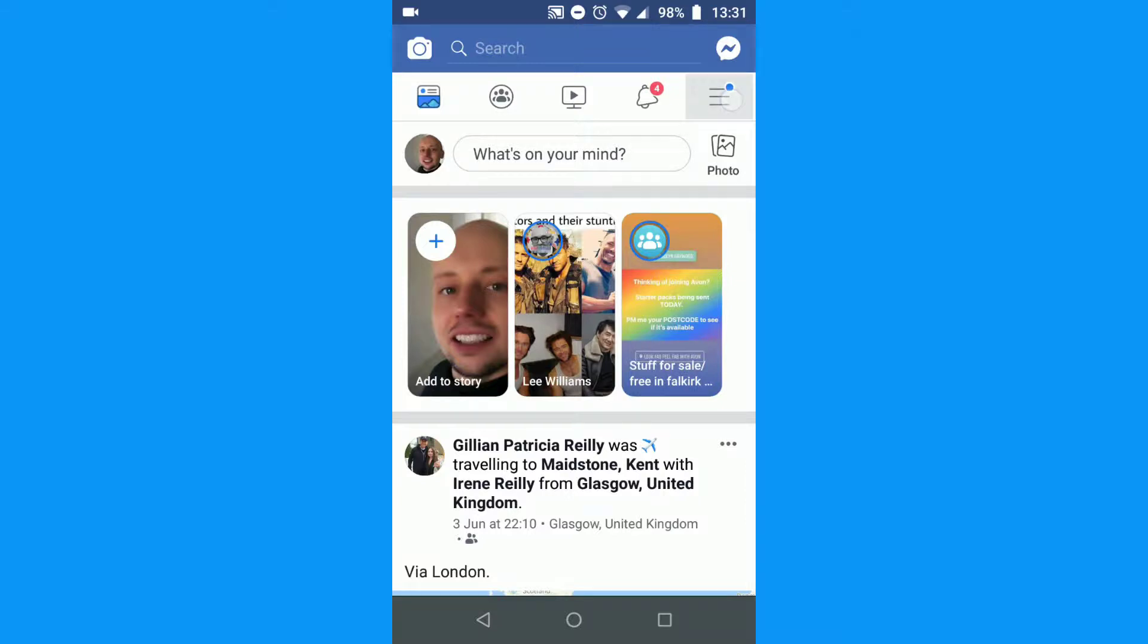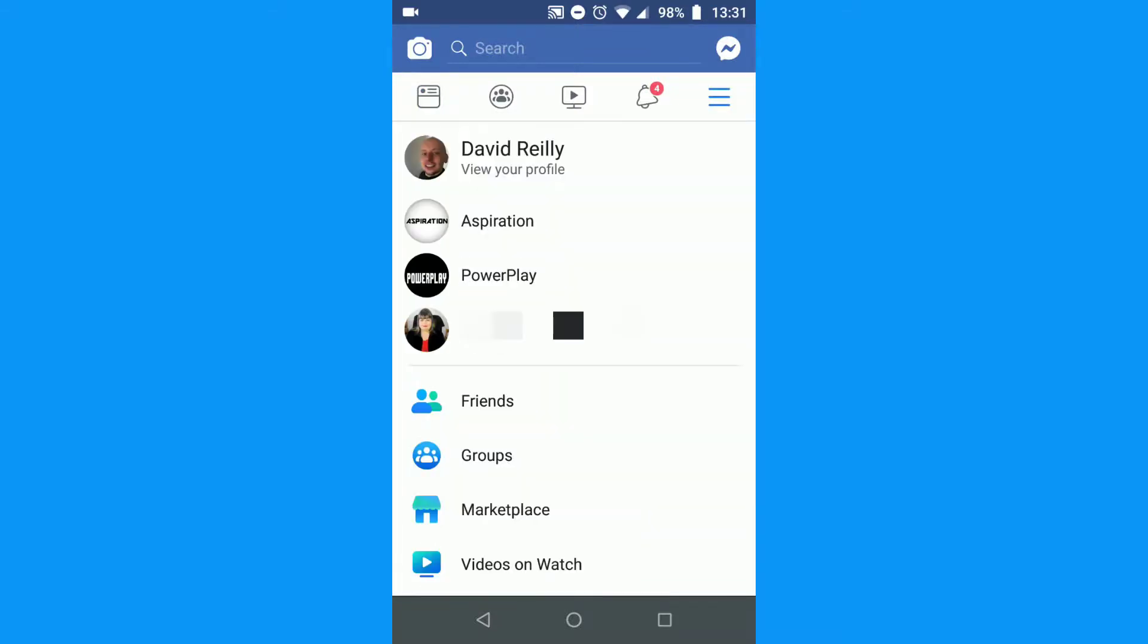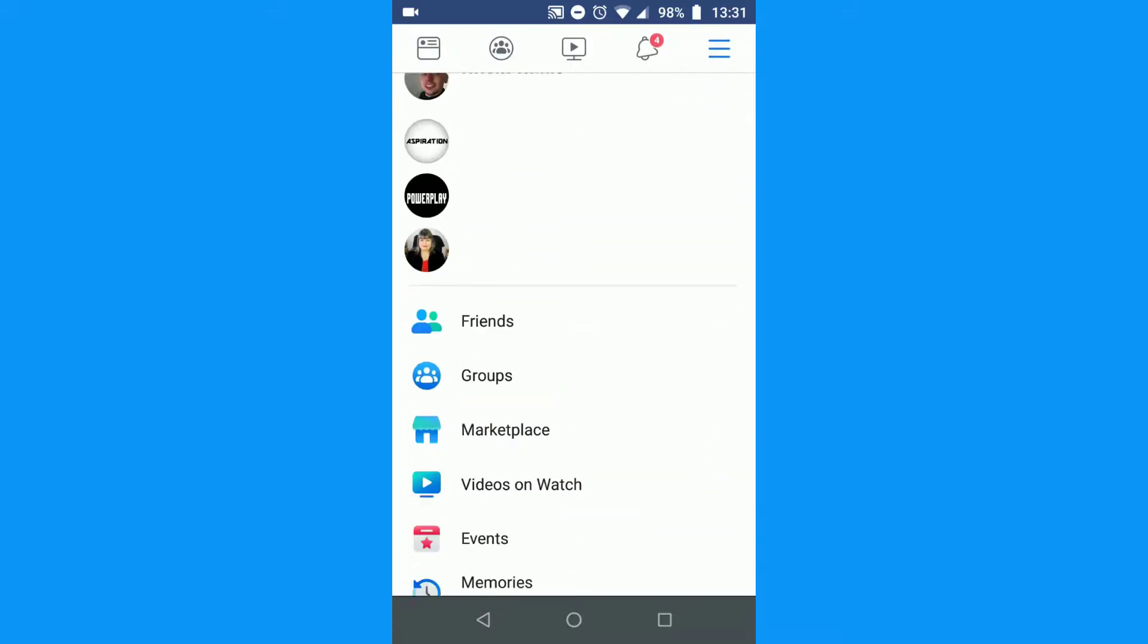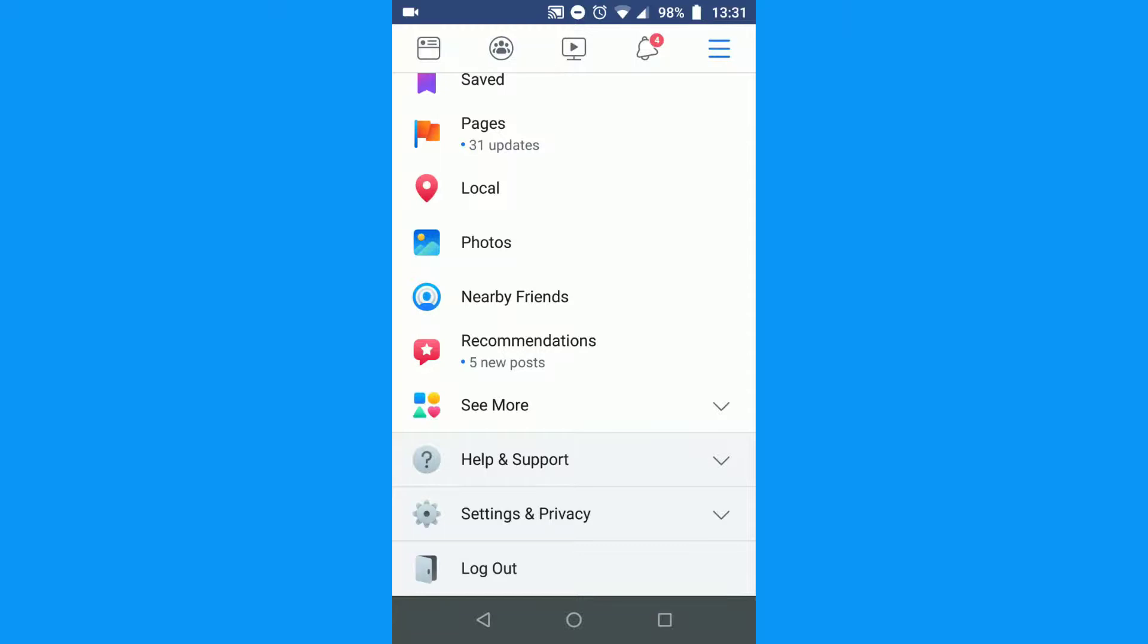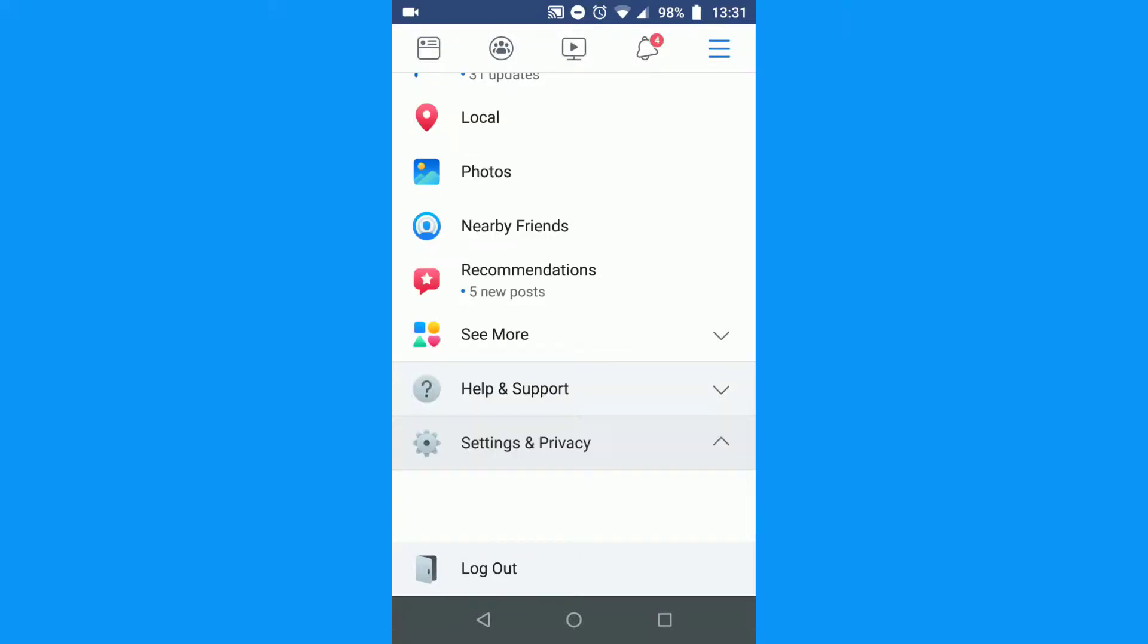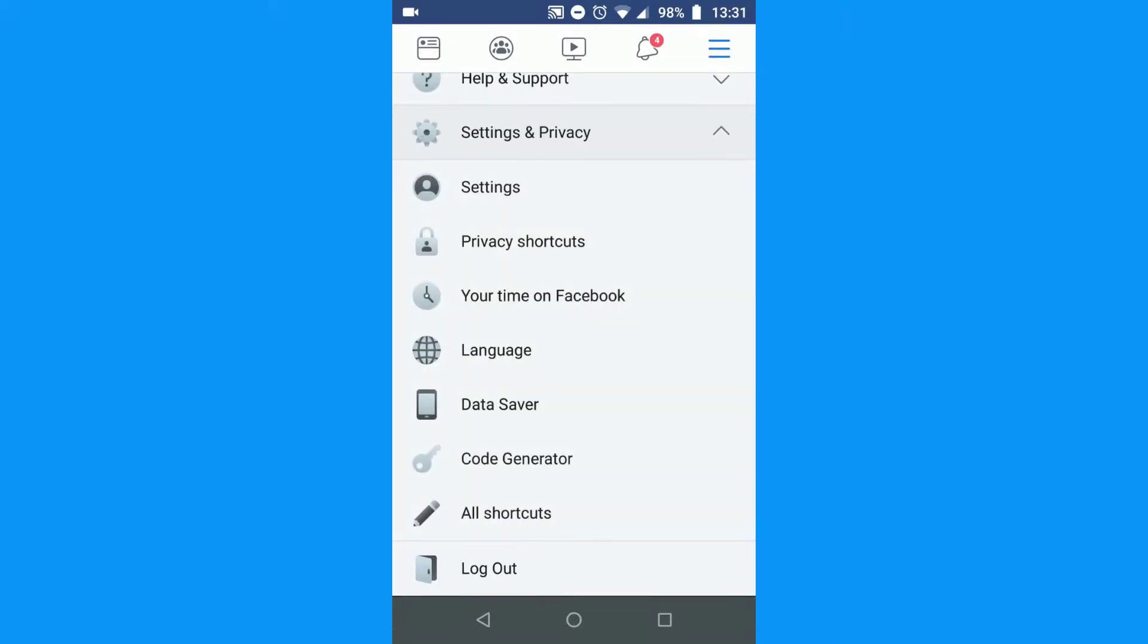Tap the menu icon in the top right corner of the Facebook app. Scroll down to Settings and Privacy. Tap to see a list of options. Tap Settings.